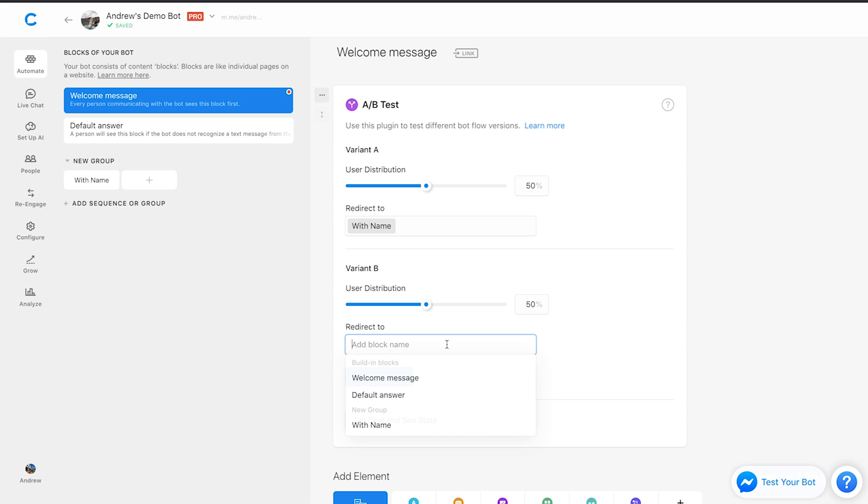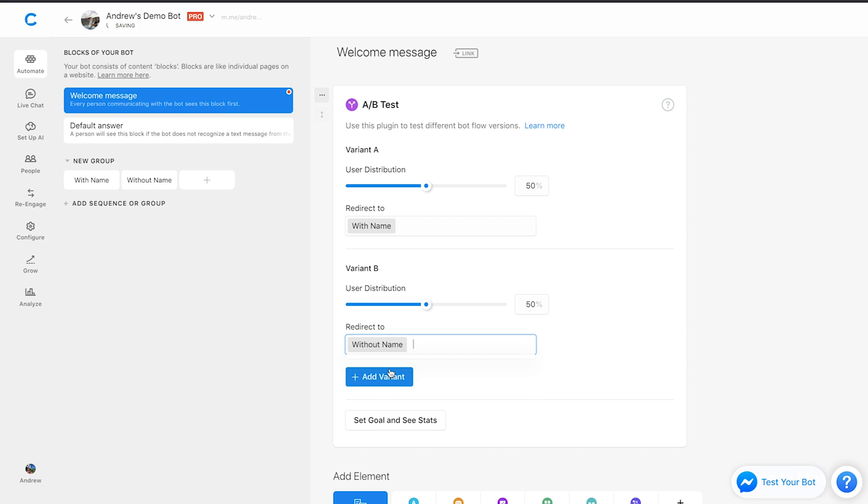And then for the second one, we'll say without name. So we have these two blocks set up, now let's dive in and actually edit the content.